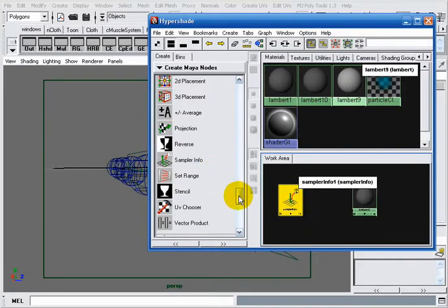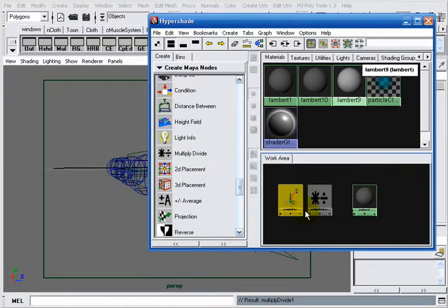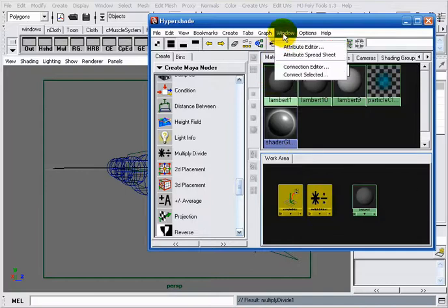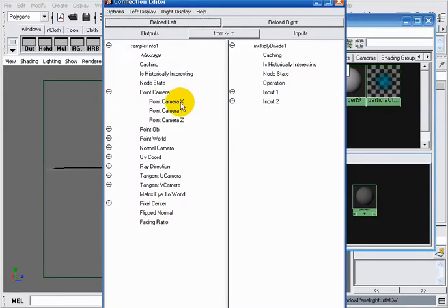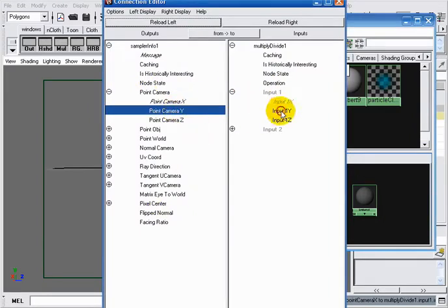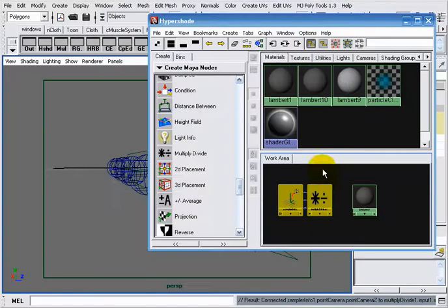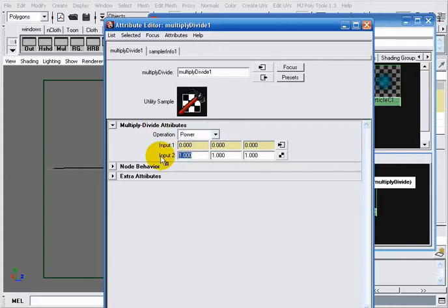First of all, we have to create a multiply divide node. I will click on my sampler info node, then shift-click on my multiply divide node, go to Window > Connect Selected. I'll connect my point camera X to input 1X, my point camera Y to input 1Y, my point camera Z to input 1Z. I will go to my multiply divide node, choose 'power' as the operation, then take those values to the power of 2.